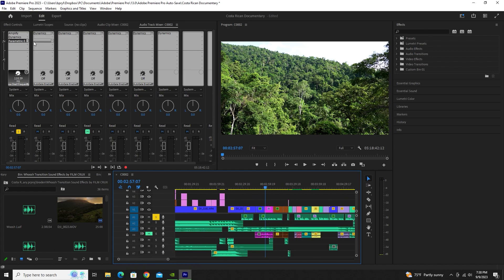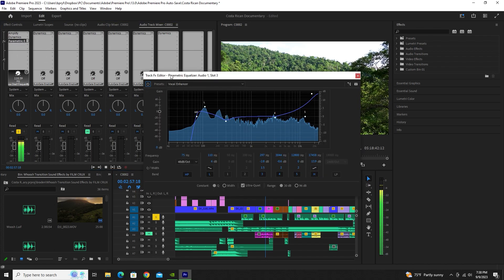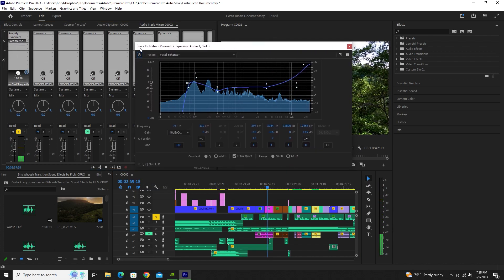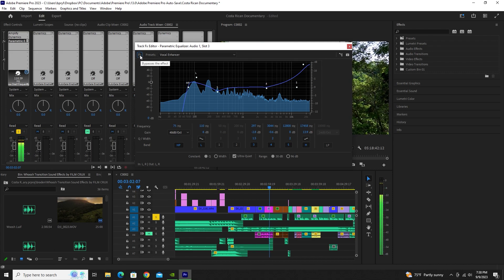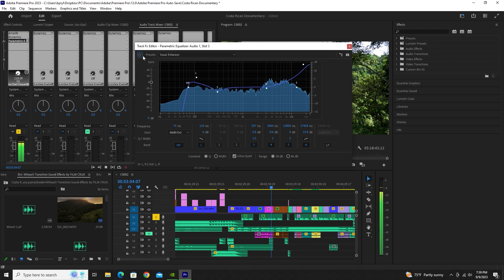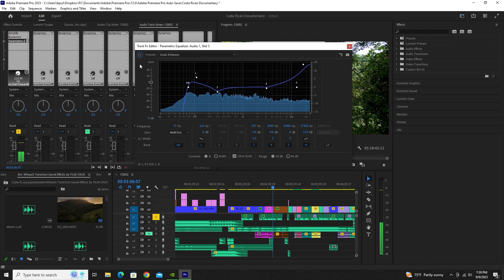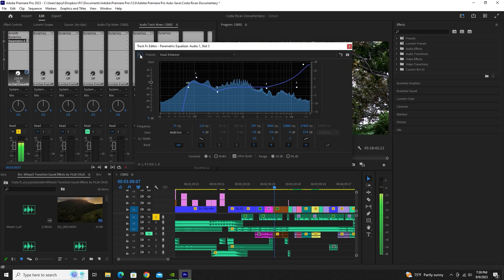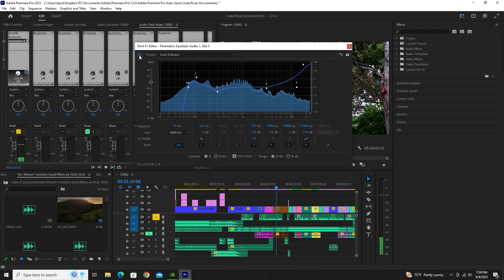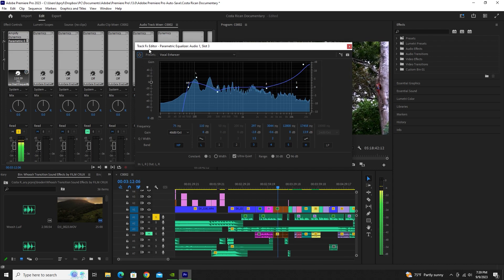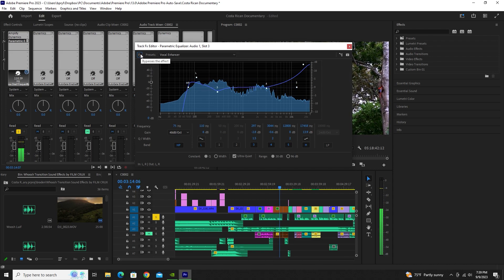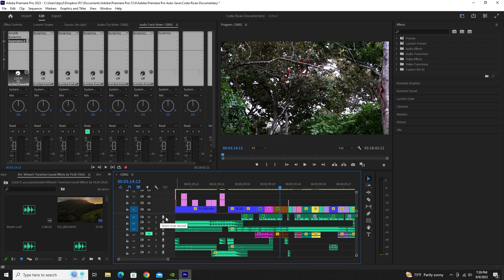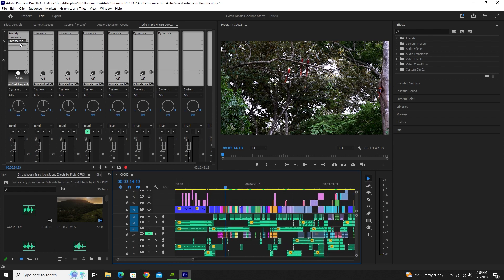I'll solo Audio 1 — which means that's the only clip you'll hear — so you can hear what it looks like with that effect on and off. It definitely makes a difference with my voice, and I encourage you to try out this feature and see if it works for you.